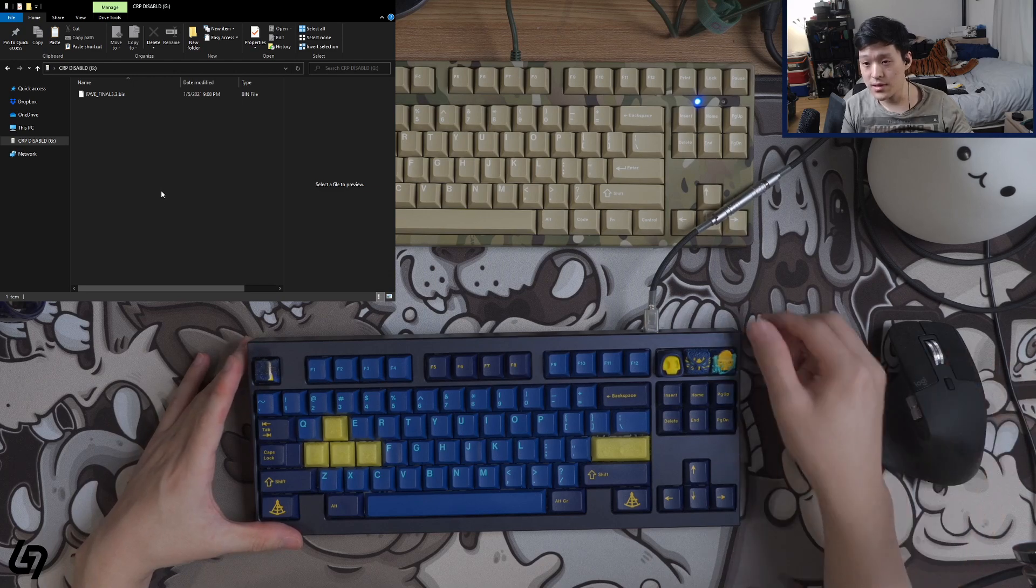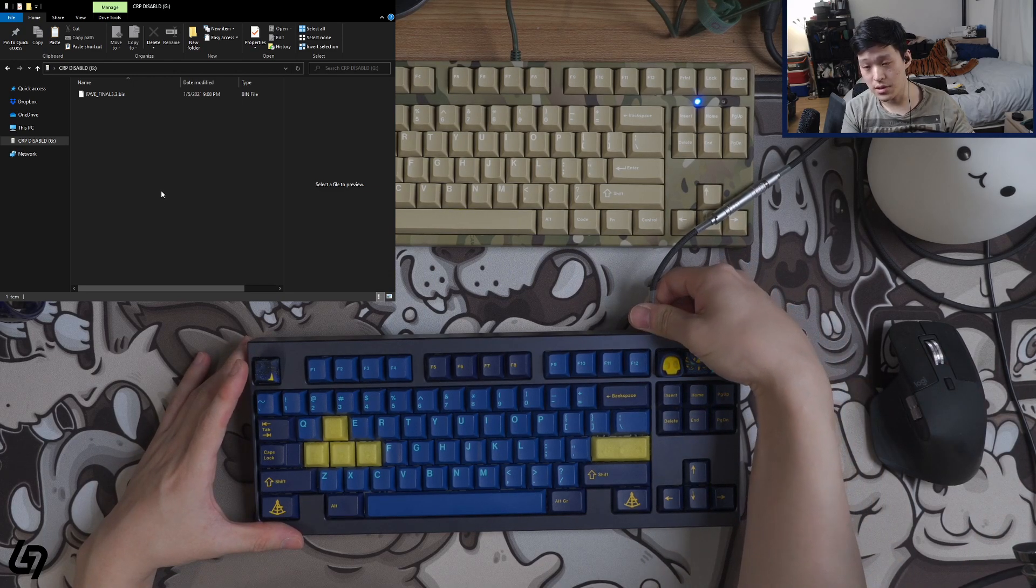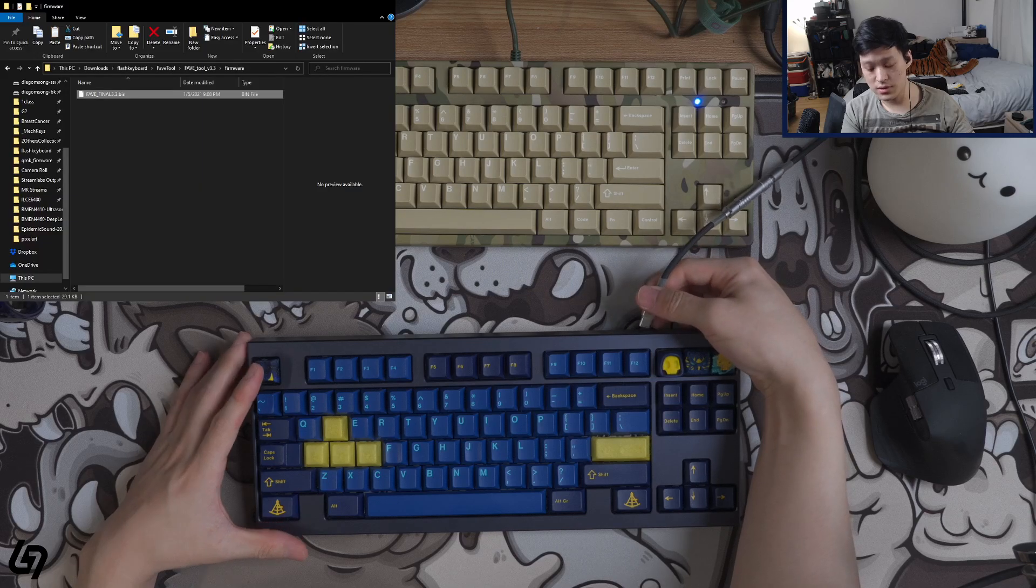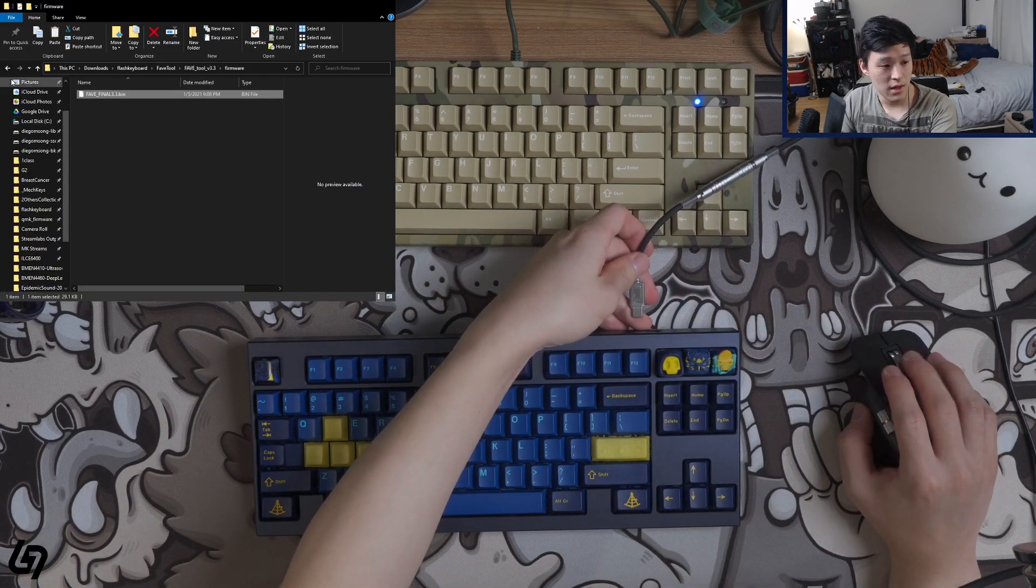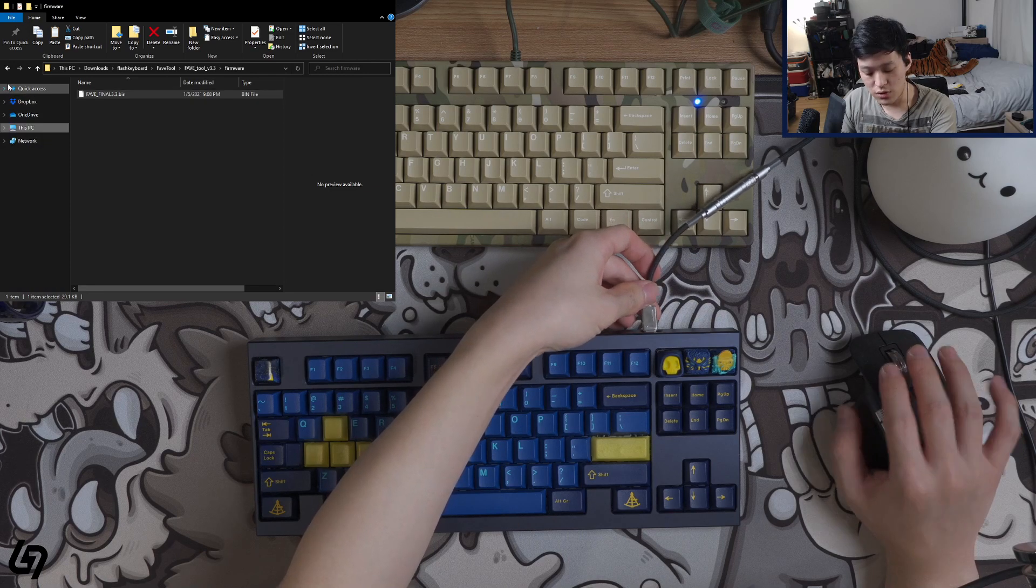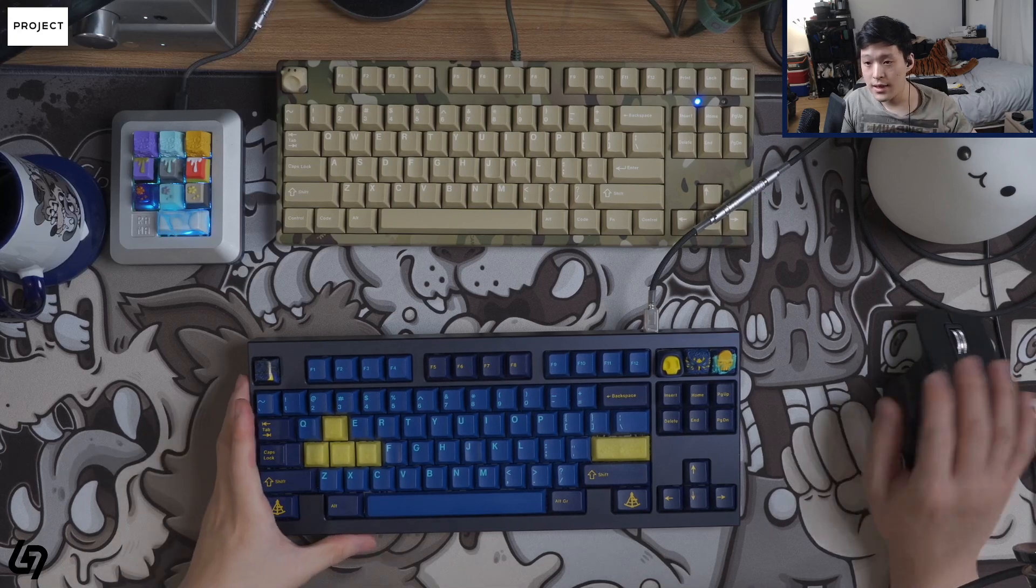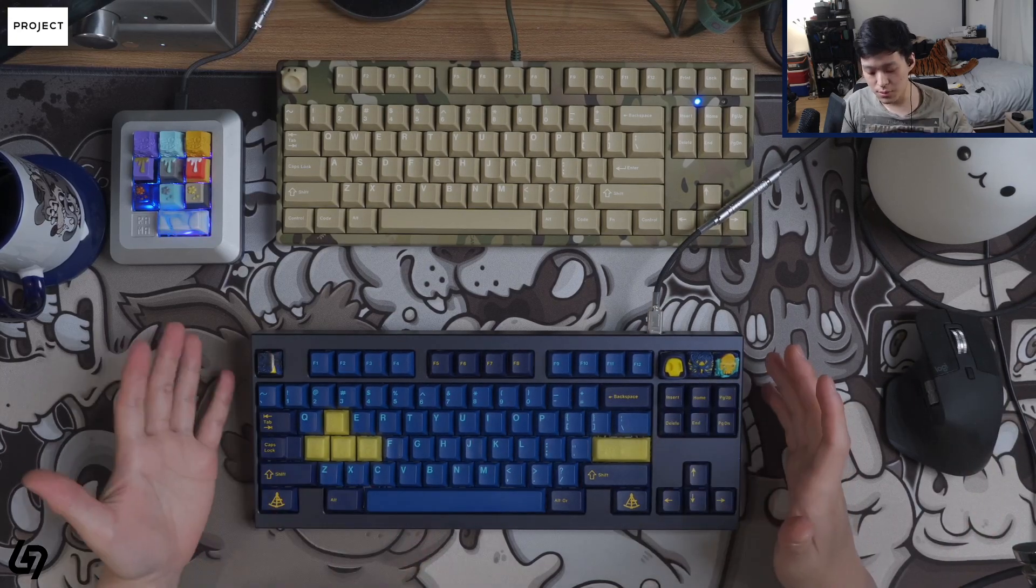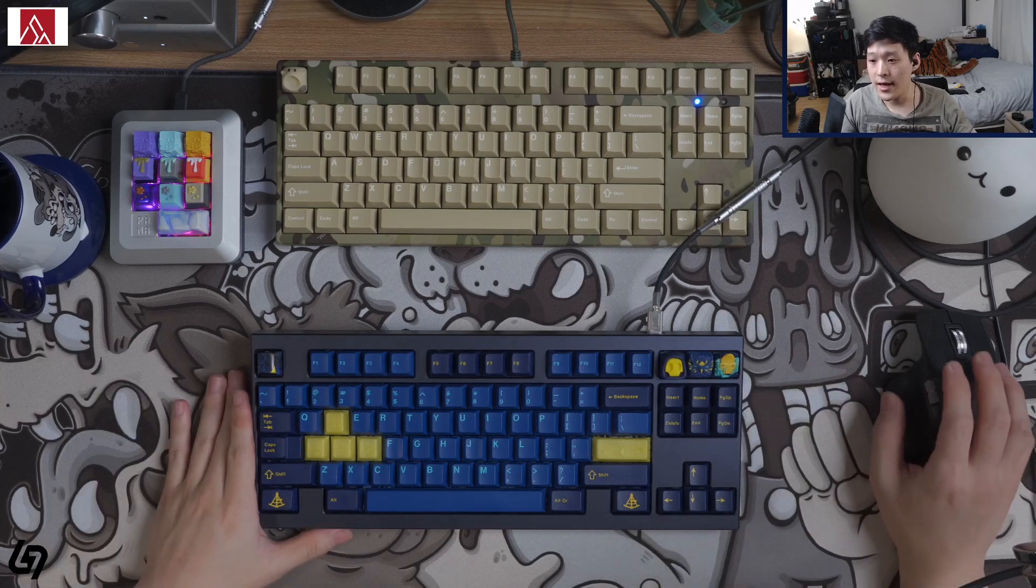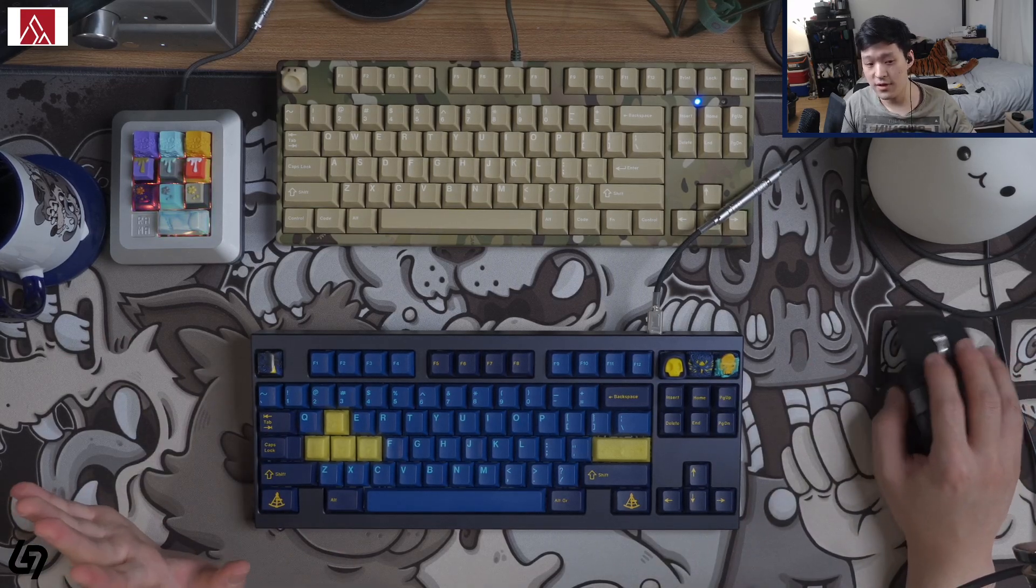Okay, now, next step is you're just going to unplug your PCB. So now that window is going to disappear. And next, you just plug in your PCB once again. And this time, your PCB has been detected by the machine. And the next step for you to do is to open up FaveTool.